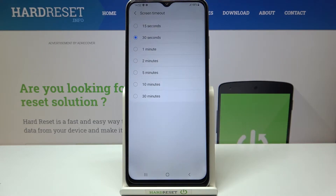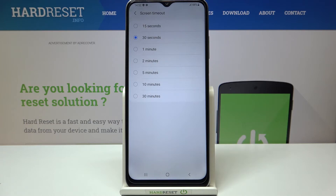Here we've got some options from which we can choose. We can set either 15 or 30 seconds — right now we've got the 30 seconds option applied — but also 1, 2, 5, 10, or 30 minutes.